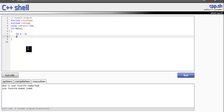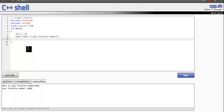Now let's ask them what is your favorite number using cout. We're going to tell them what is your favorite number and at this point we want them to input their favorite number.